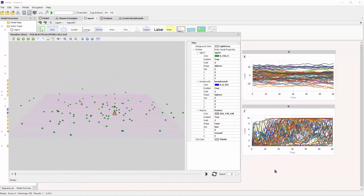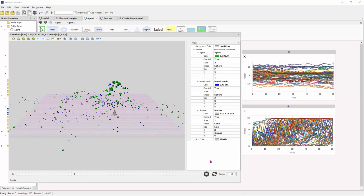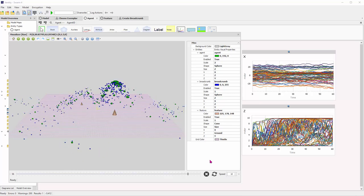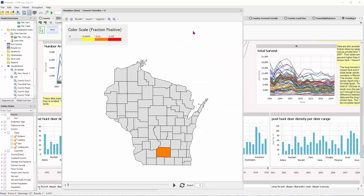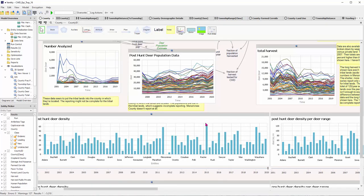A couple other things that are fairly new. Vanity has some simple 3D visualization capabilities. This is a model of agents essentially swarming a sugar pile. And you can see sort of the payoff landscape as it evolves. My personal favorite is the ability to do geographical data in vanity. This is a GIS map of counties in Wisconsin, and we're looking at data in this case for prevalence of chronic wasting disease in deer. And you can animate it over time.